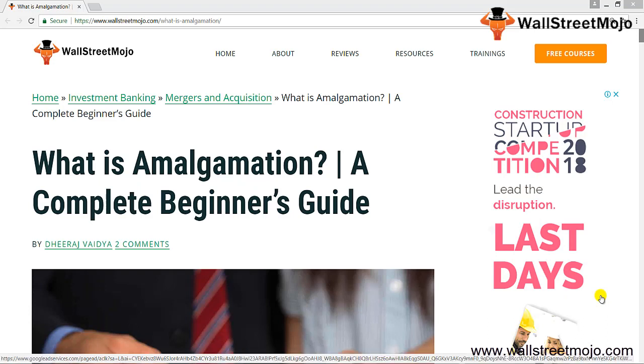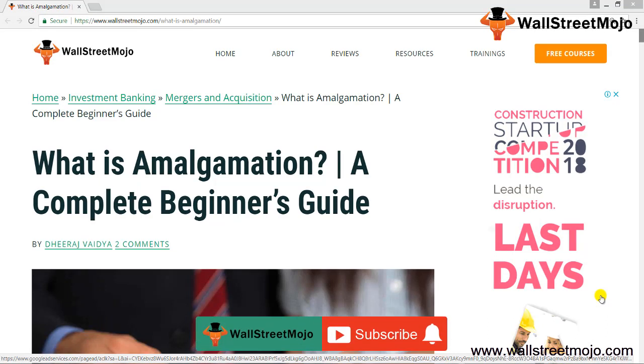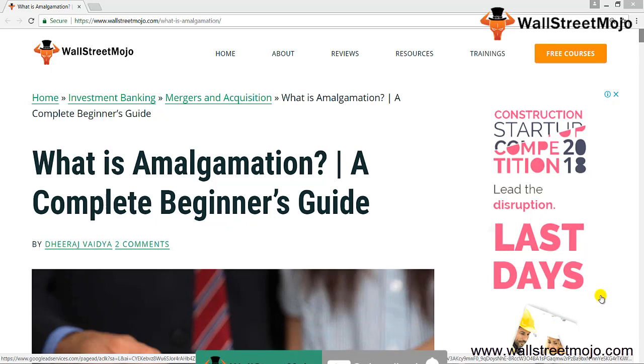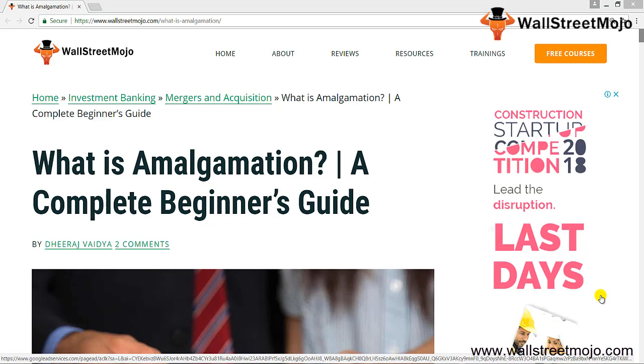Hello everyone, welcome to the channel of WallStreetMojo. Watch the video till the end, and if you're new to this channel, you can subscribe by clicking the bell icon. Friends, I welcome you to the tutorial on what exactly is amalgamation. So let's begin.